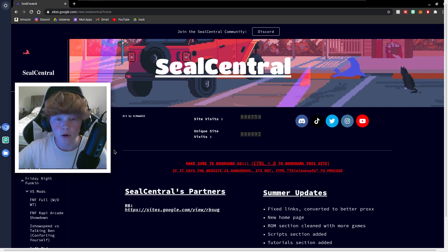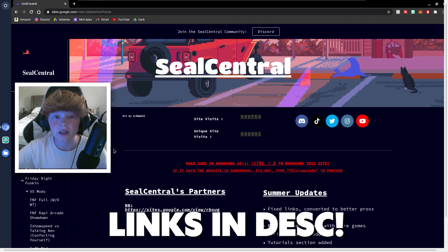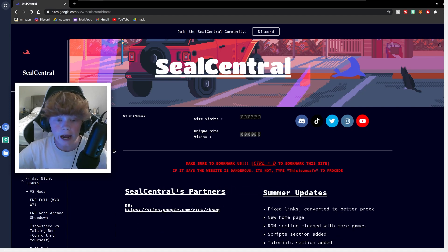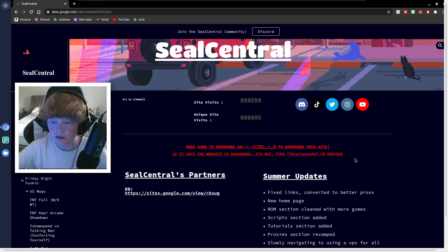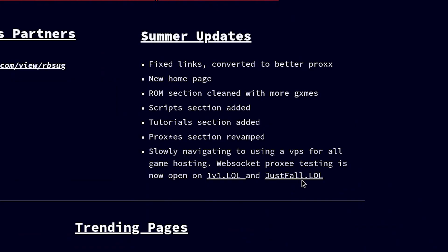Alright guys, so now we're on the Chromebook. What you need to do is go to this site which will be linked in the description below. And then what you want to do once you're at this site is scroll down here and click on just fall.lol right here.